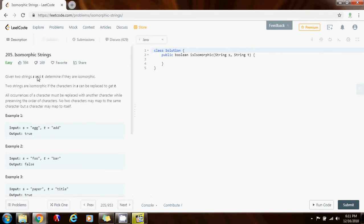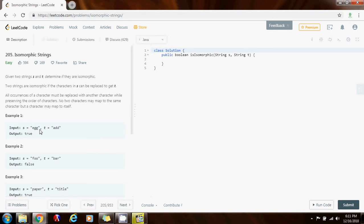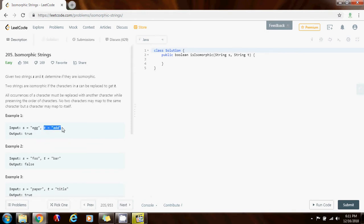So given two strings s and t, determine if they are isomorphic. Two strings are isomorphic if the characters in s can be replaced to get t. For example, they give you as input s equals egg and t equals add. These two strings are isomorphic because as you can see there is a one to one mapping of every character in s to every character in t.